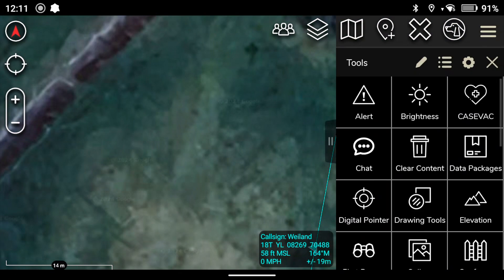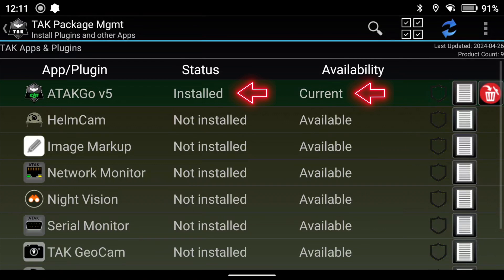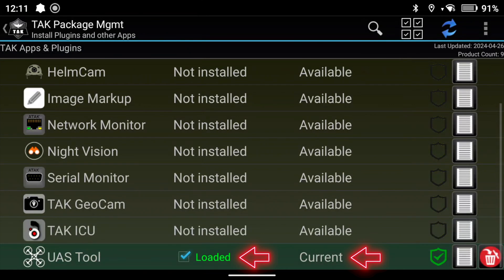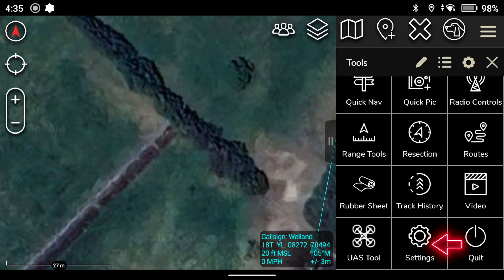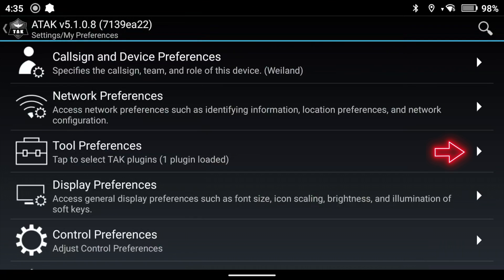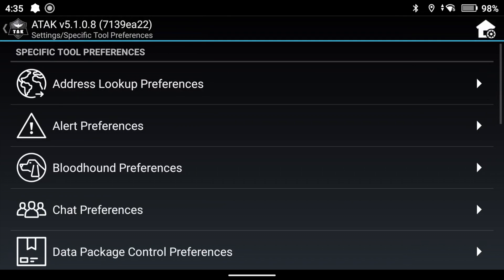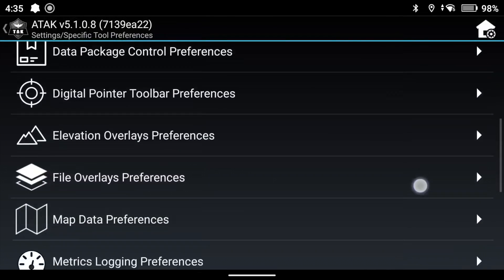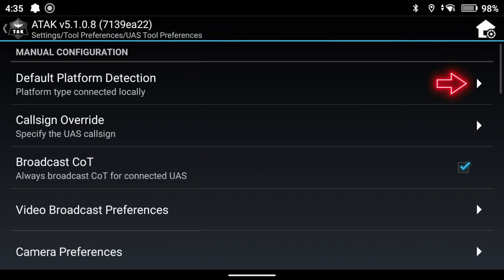Once that software is installed, go back to the main screen, click on the three lines to open the drop-down menu, and scroll down to Plugins. Check that ATAC Go is installed and current and that the UAS tool is loaded and current. Reopen the drop-down menu, scroll down to Settings, then scroll down to Tool Preferences.